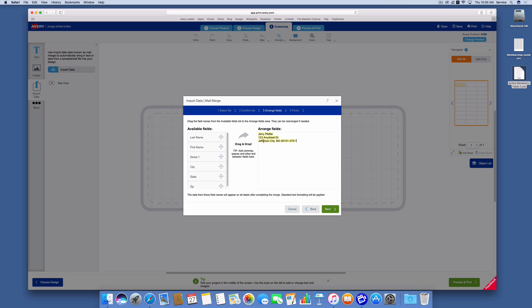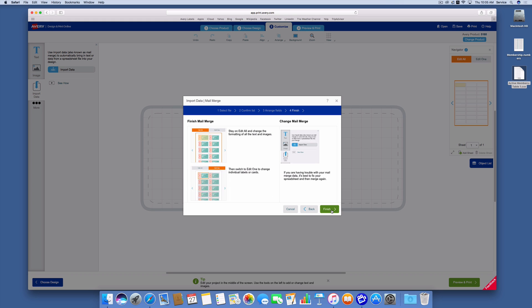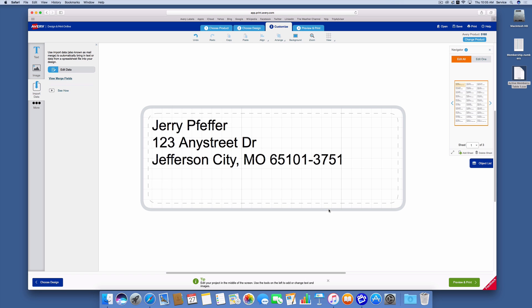And now click next. So now it tells me that I can finish up my mail merge and it tells me how I can go about doing the editing, but I'm going to show you how to do that. So I'm going to click finish and you'll see my first label shows up here in the label area.